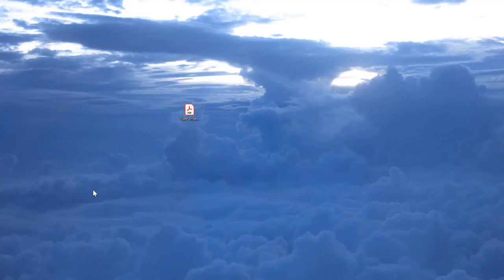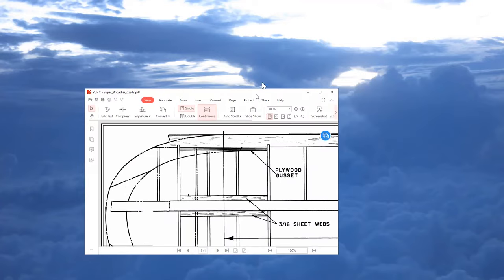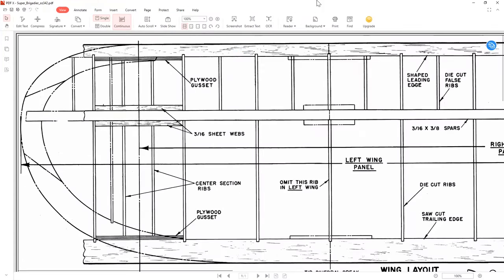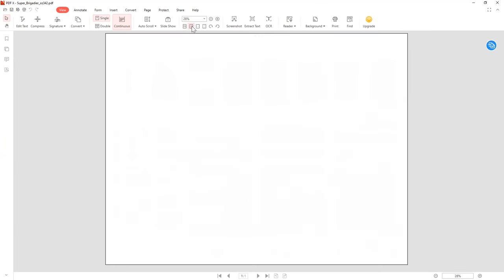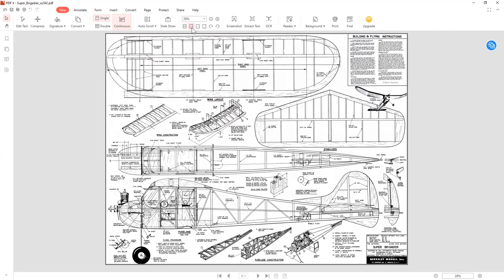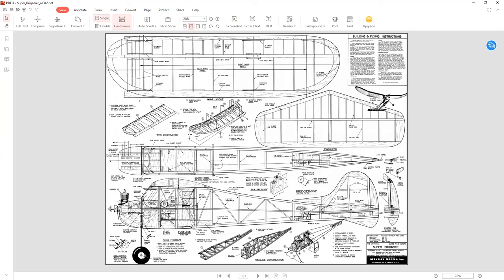If we click on PDF-X, it will open our plan. It's just gone onto a different screen. Let me just drag that across. There we go. It will open the plan that we had originally from Outerzone, but we're using this PDF-X software. So what we want to do is we want to crop this overall plan.